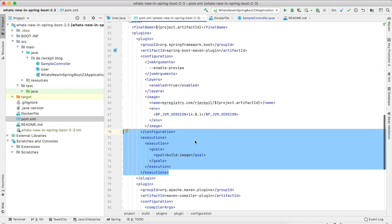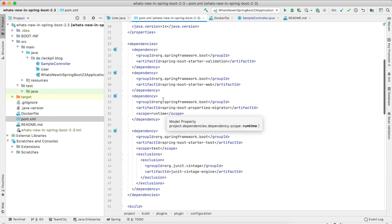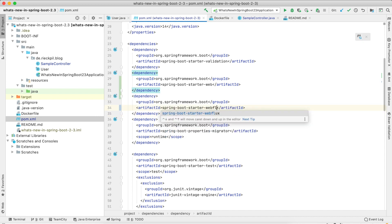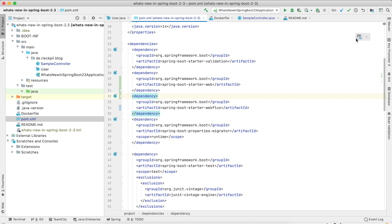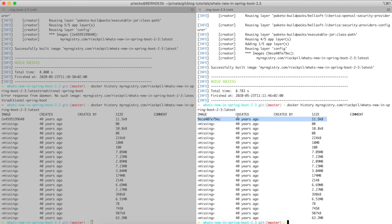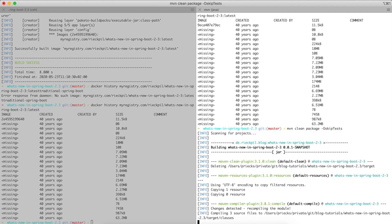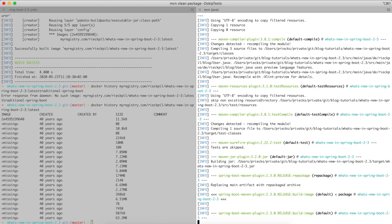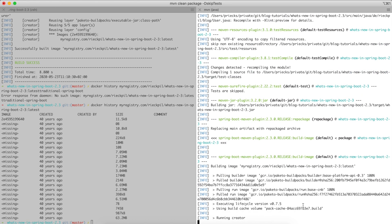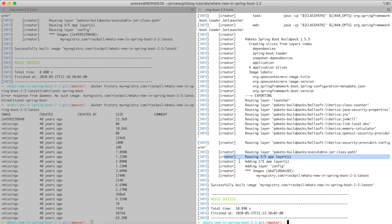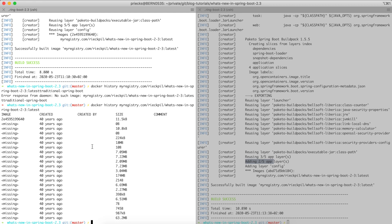Let's see what happens when we add a new dependency. We'll add Spring WebFlux to the project, which should make the jar a little bigger. After rebuilding, we can see it could reuse three of five layers but had to add two — the library layer and our application layer again. That's fine, as changing or updating dependencies happens less often.